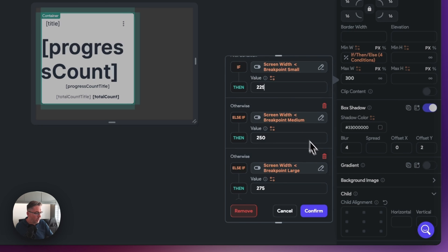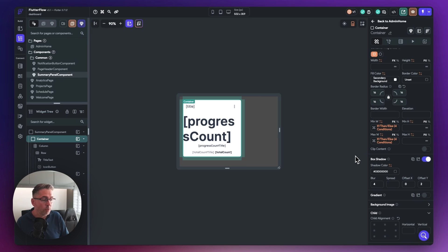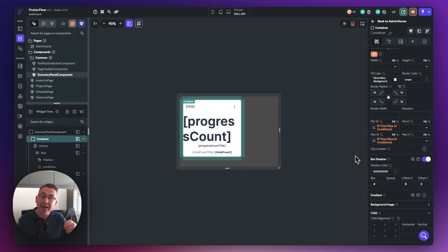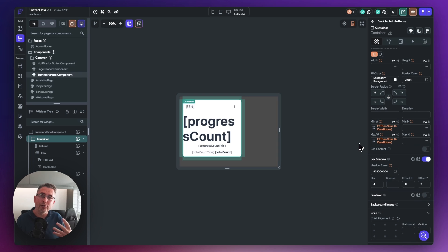I'll hit confirm, then do the same for max width — going into responsive values, setting 300 for desktop, 275, 250, and 225. Those are now conditionally set. This is the great thing when building applications in FlutterFlow — try to make sure you create reusable components. I can apply these changes in one place and get the benefit throughout my entire application, rather than going through individual widgets to make those changes. Certainly use components where you possibly can for reusable look and feel.